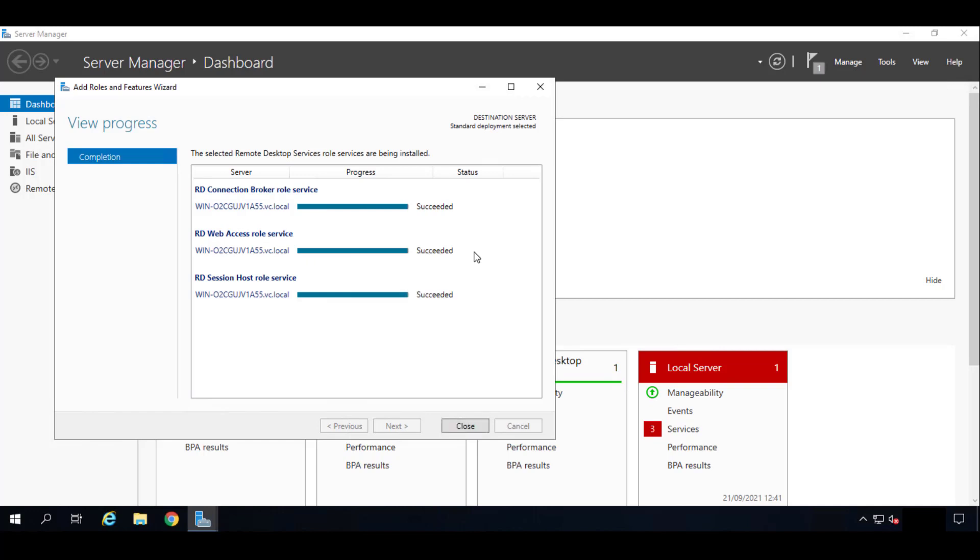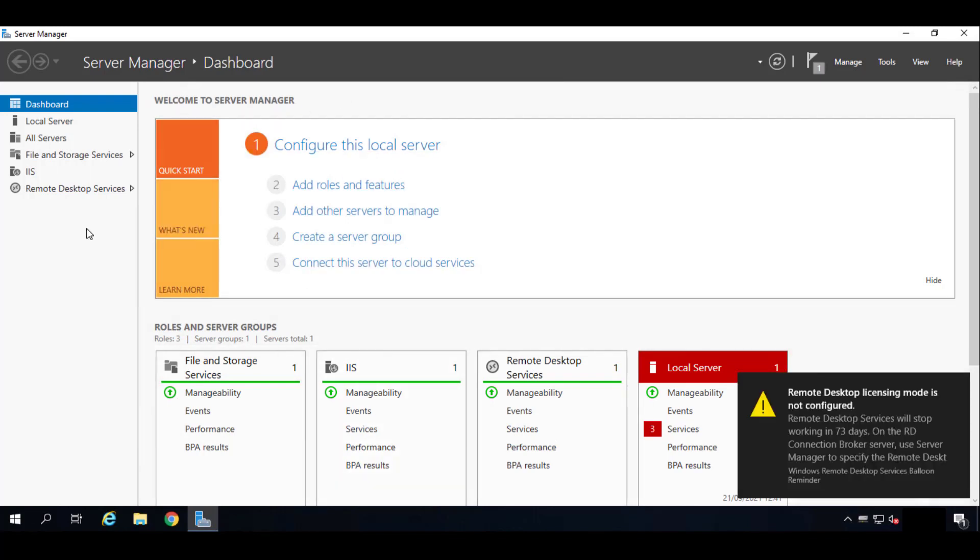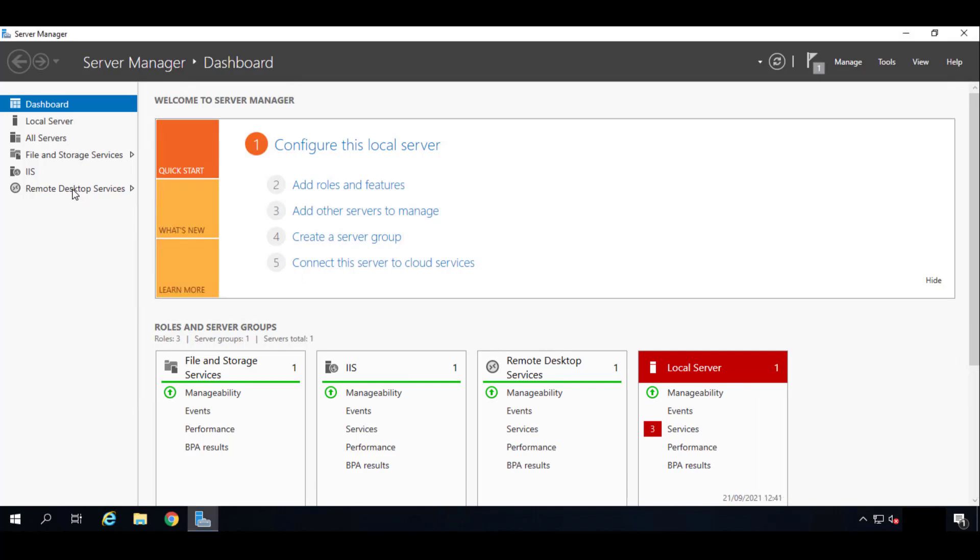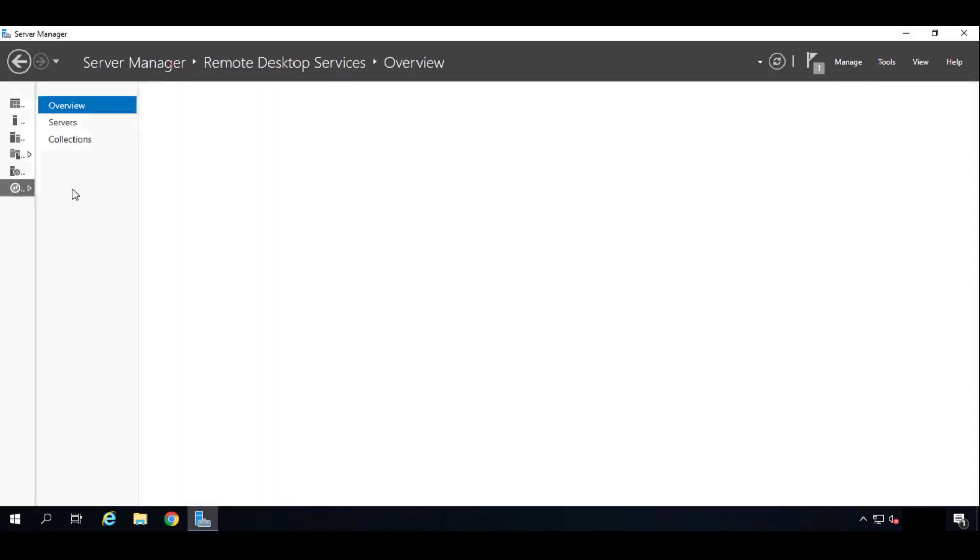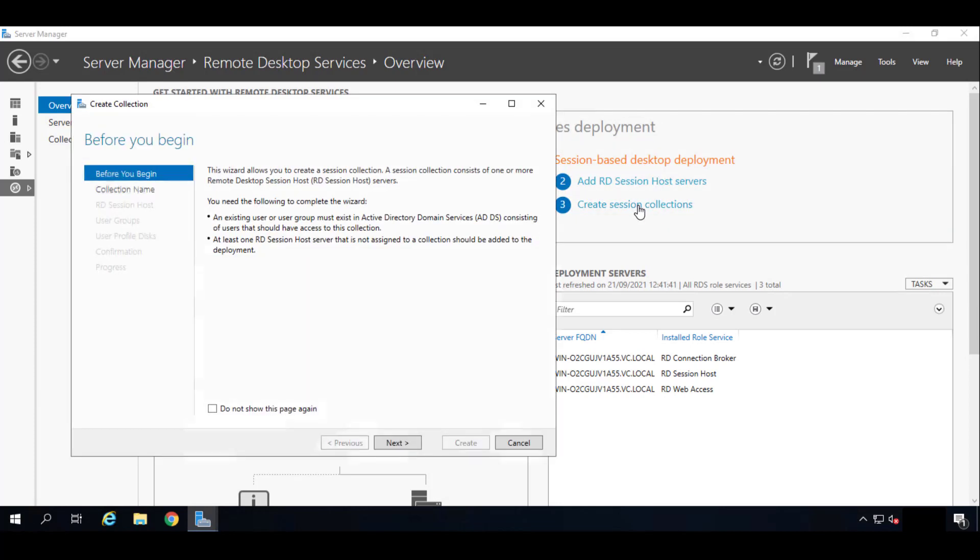Once we have all three succeeded we can click on Close. Great. So let's start configuring it. Let's go to our Remote Desktop Services here in the left and we will start creating a new collection. We'll click here Create Session Collection.